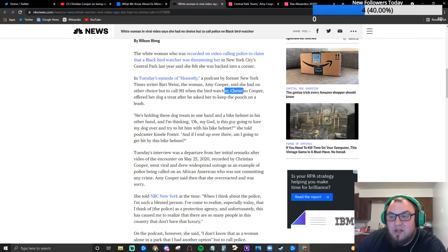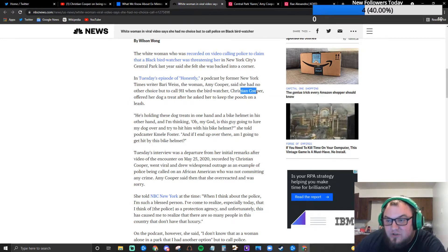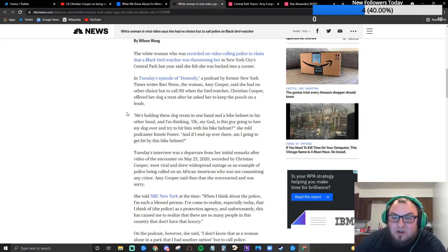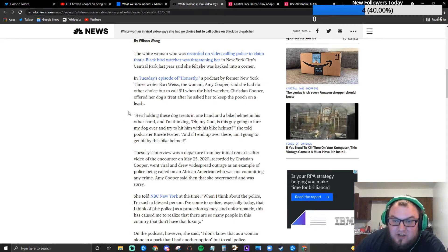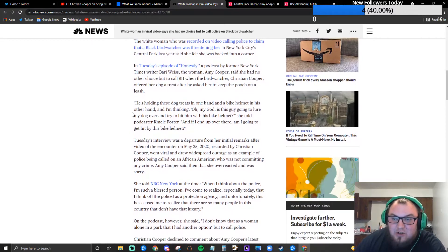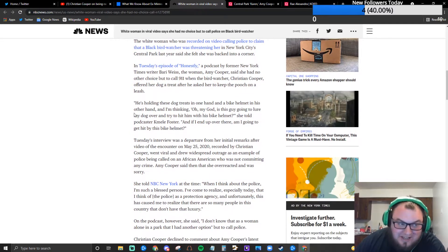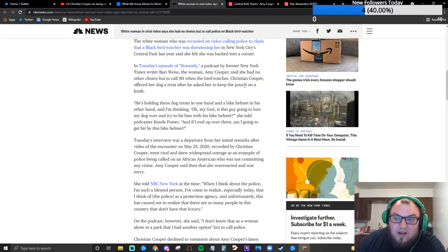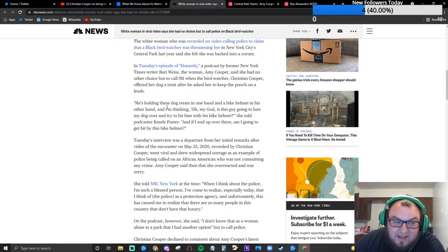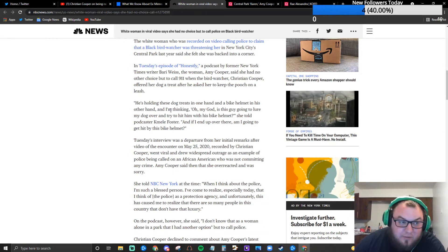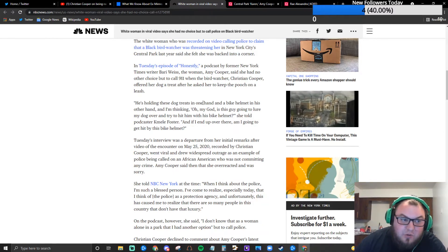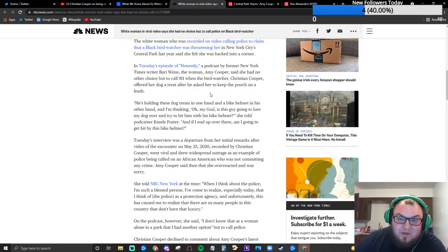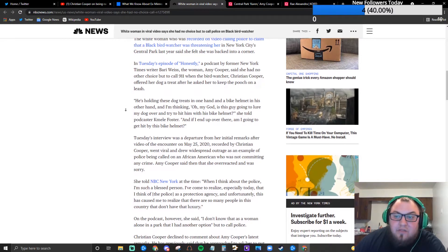The woman Amy Cooper said she had no other choice but to call 911 when the bird watcher Christian Cooper offered her dog a dog treat after he asked her to keep the pooch on a leash. I just want you to pay attention to the framing as we move through the different varieties of this story.